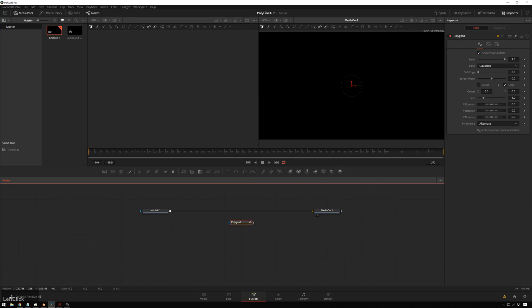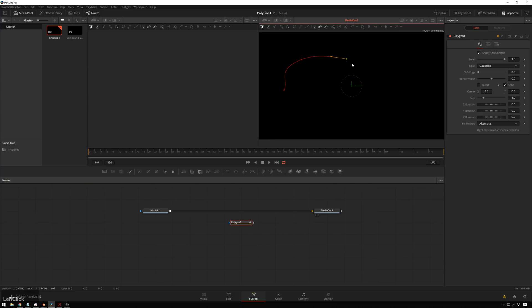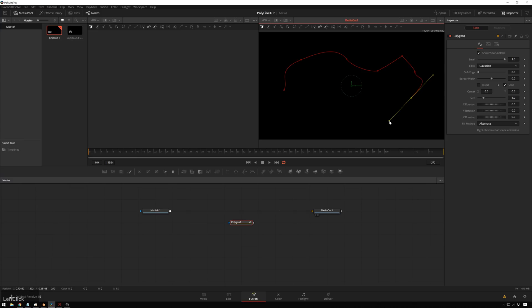Now if we select this, we can go ahead and just draw a little shape here. Looking good, and you see right away whenever we click, if you aren't familiar with polylines, when you click and drag, you get these little handles on the side that determine the curve that it makes. The longer they are, the slopier the curve, the shorter they are, the sharper the curve.